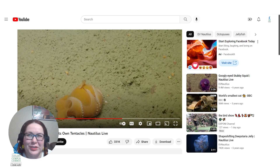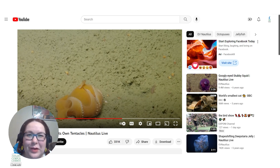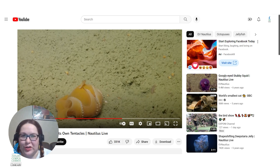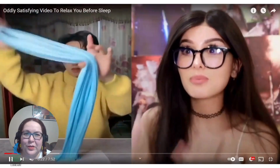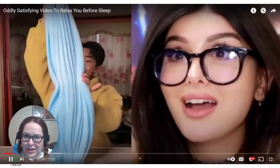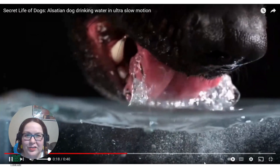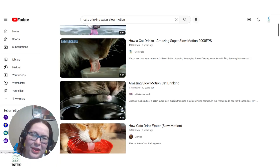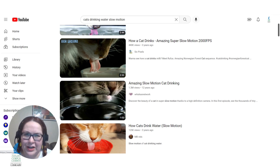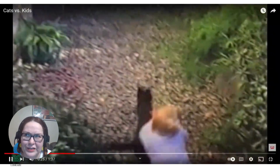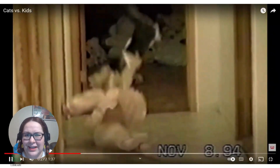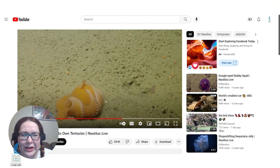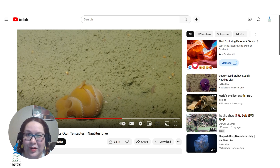Have you ever found yourself wandering down the YouTube rabbit hole? Maybe you started with a YouTube video on a satisfying and relaxing TikTok compilation. On the slide you saw slow motion of a dog lapping up water, and that got you thinking: how do cats drink water? And then before you know it, you're looking at cats knocking down toddlers and toddler fails, and you're in a weird — or in this case, cute — part of YouTube, and you can't even remember how you got there.